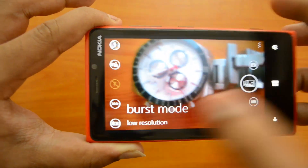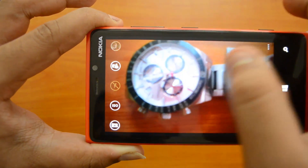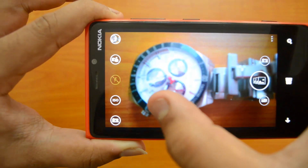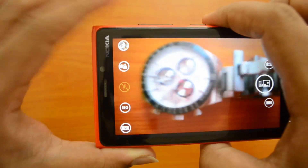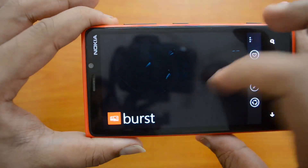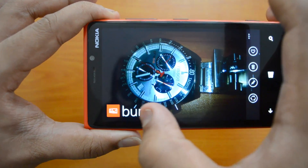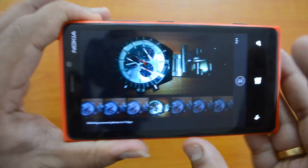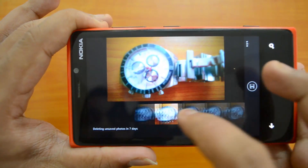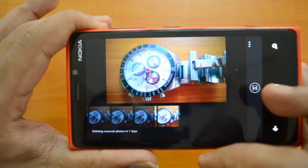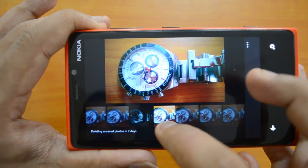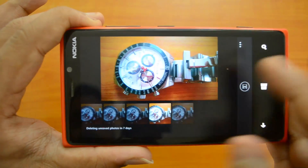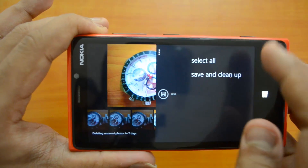Now let's move on to the burst mode. The burst mode takes around 15 photos in one go — just press here and you can see a countdown timer indicating the number of photos taken. When you've taken a photo in burst mode, you'll see an icon labeled 'burst' and you can click it to select from the burst photos. You can see all 15 photos taken and select whichever ones you want.